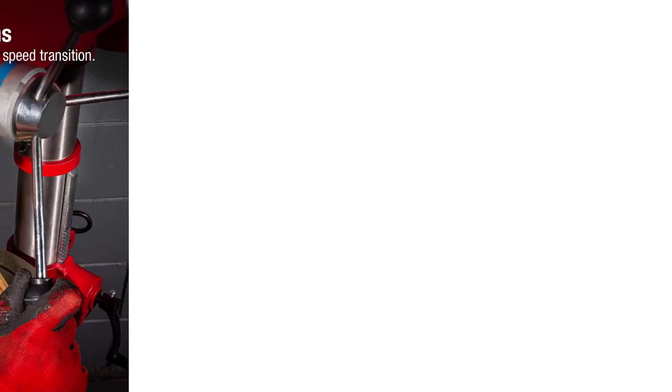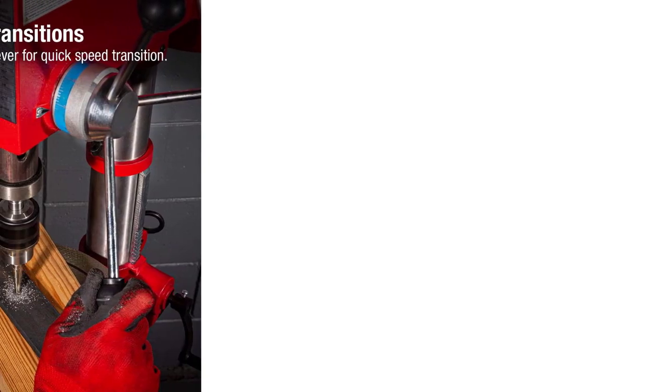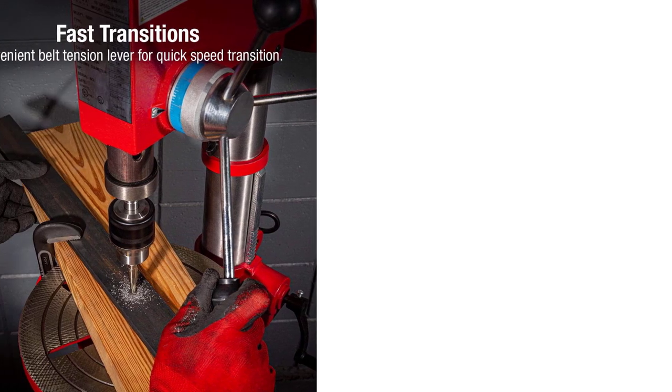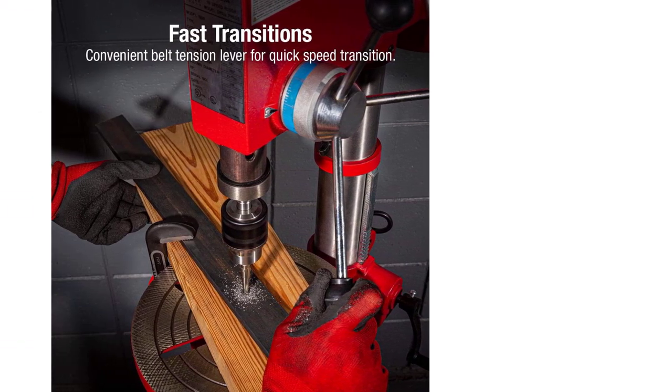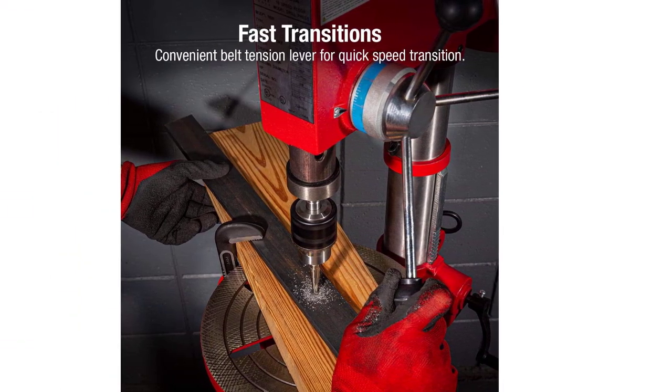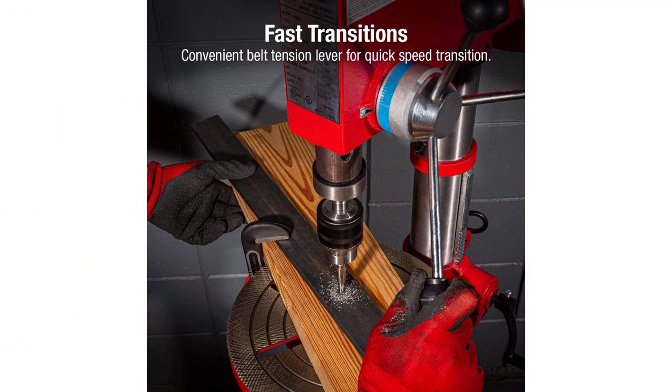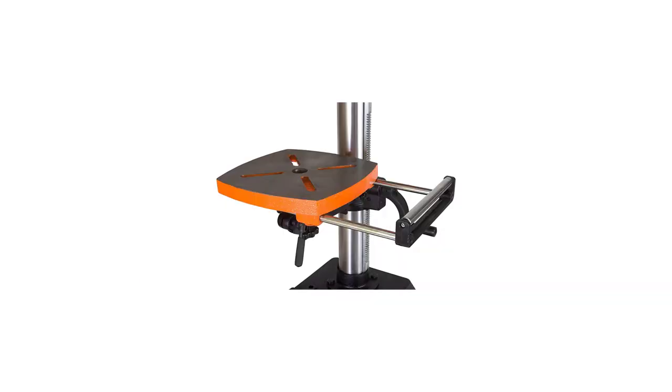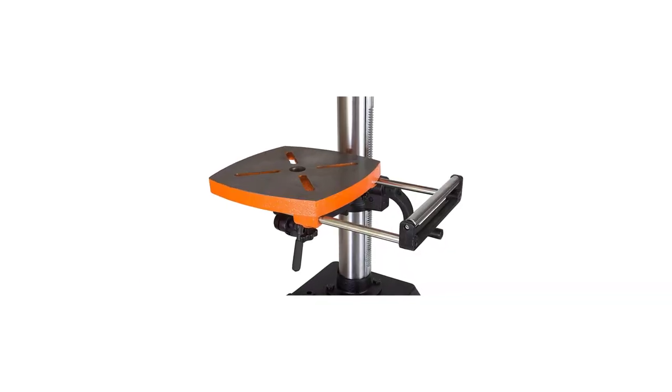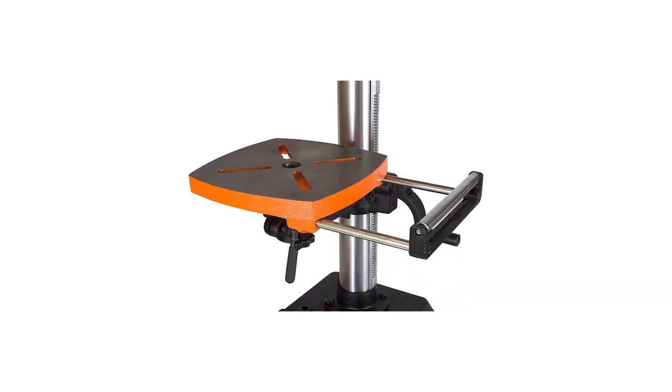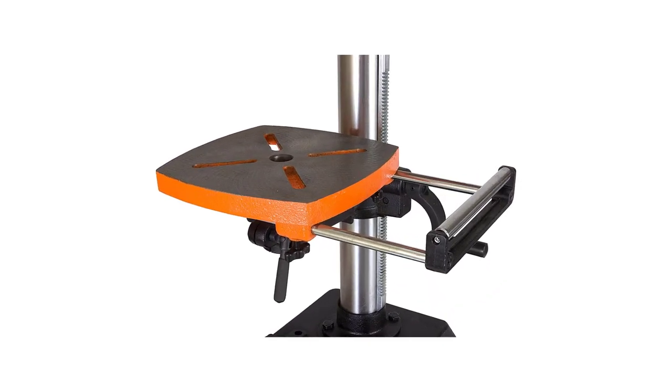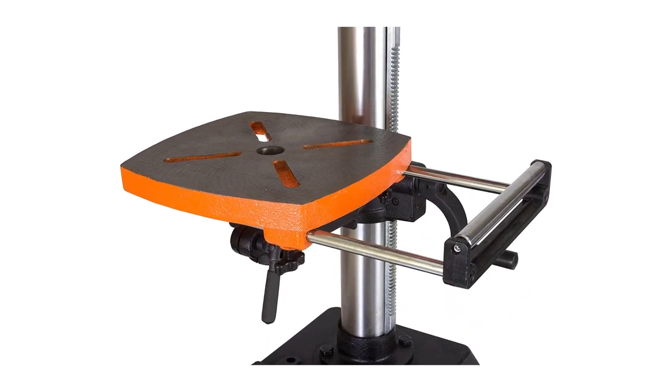The ability to create repeatable perpendicular angled holes can only be achieved with a drill press. There are many products available to choose from, each with different characteristics, benefits, and prices.